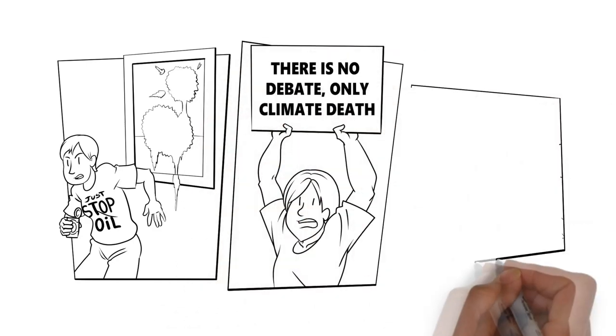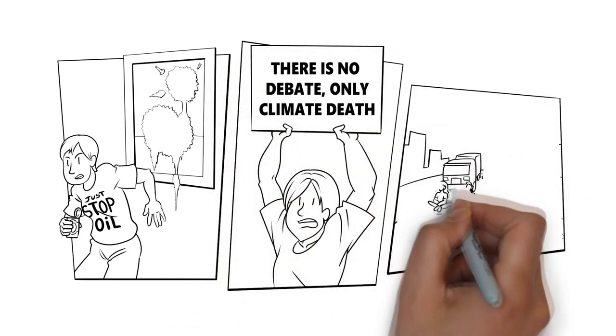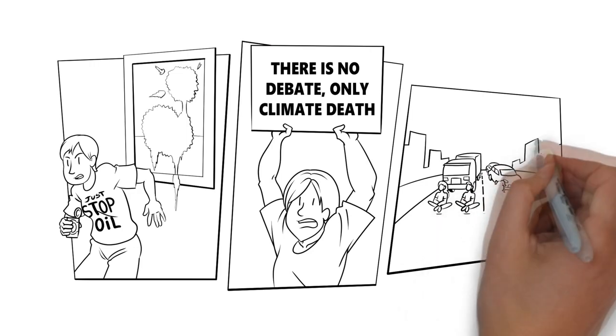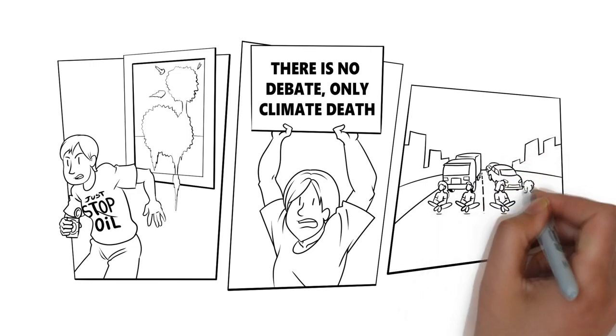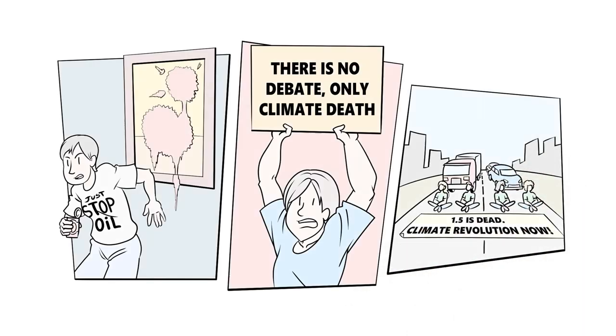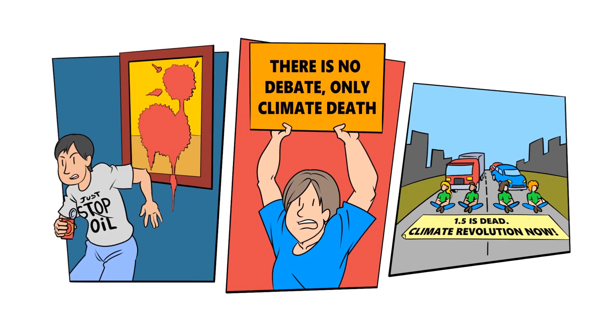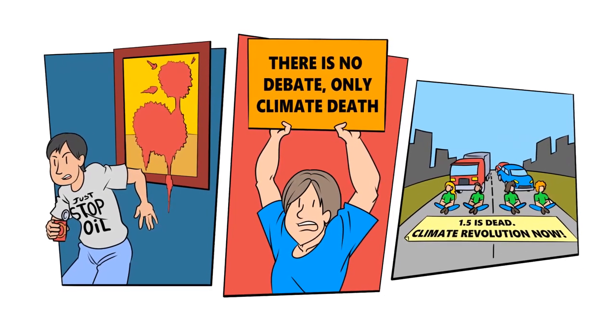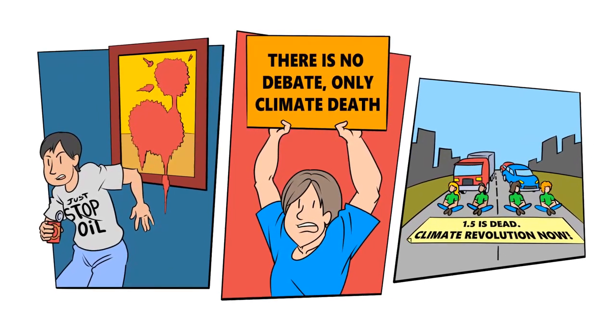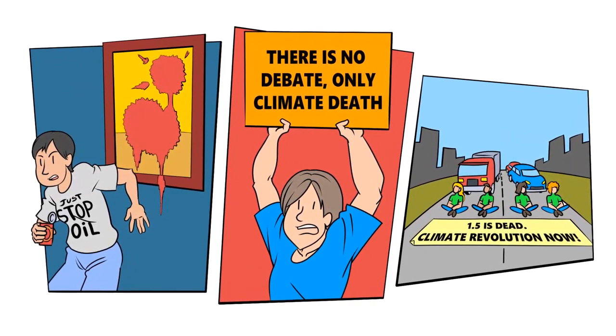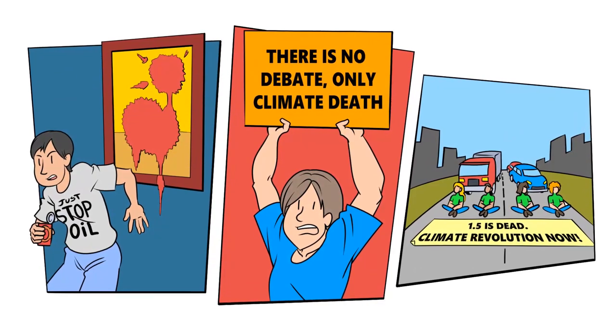The justification for this aggressive approach is the repeated warning that a failure to act will result in global catastrophe. In our next video, we will look at the poor track record of Doomsday Environmentalist Prophecies.